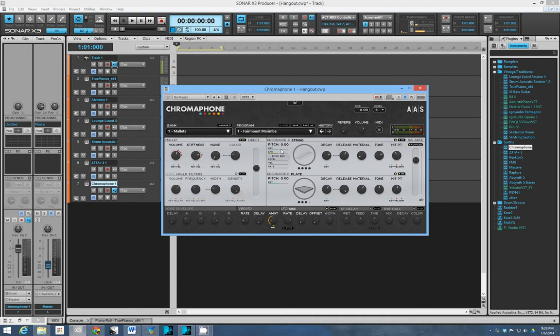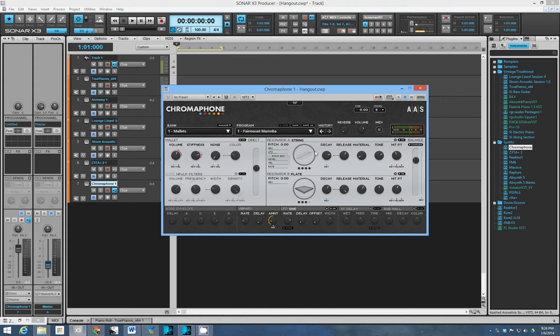You have a mallet and you have a noise generator, and these things excite your resonators. You have two here. You can have both of them kind of just resonate independently, or you can couple them together.